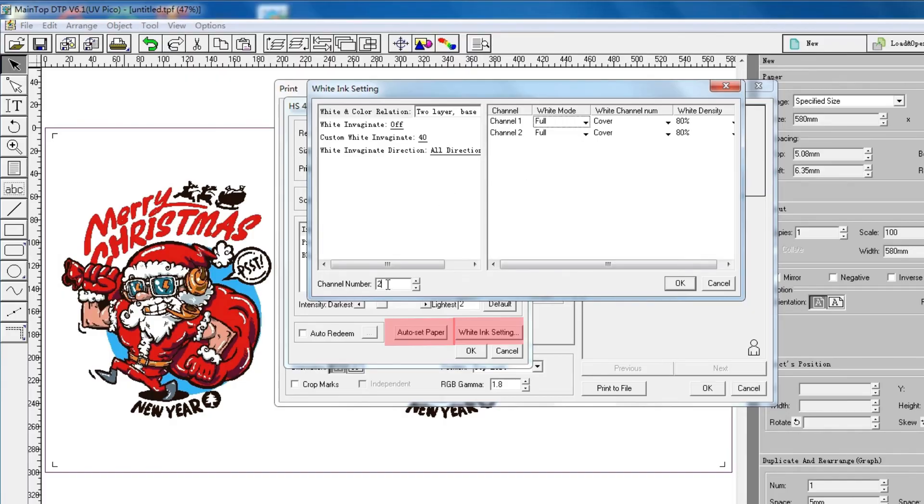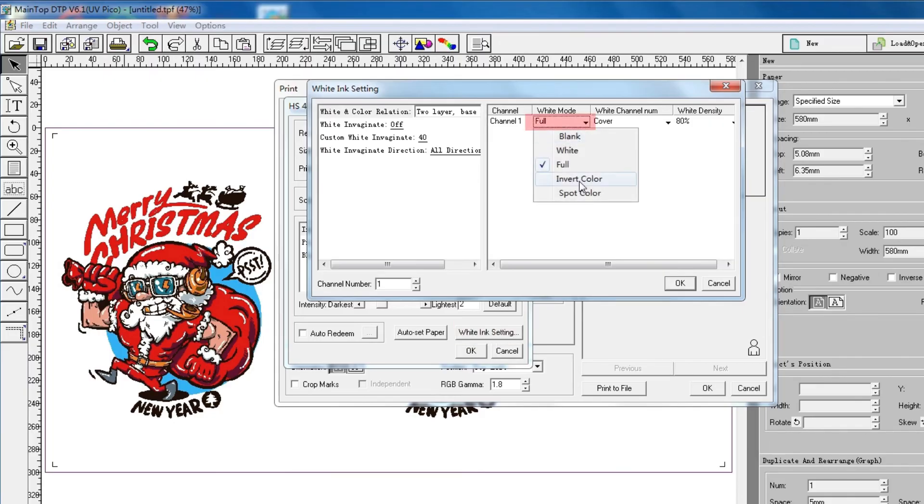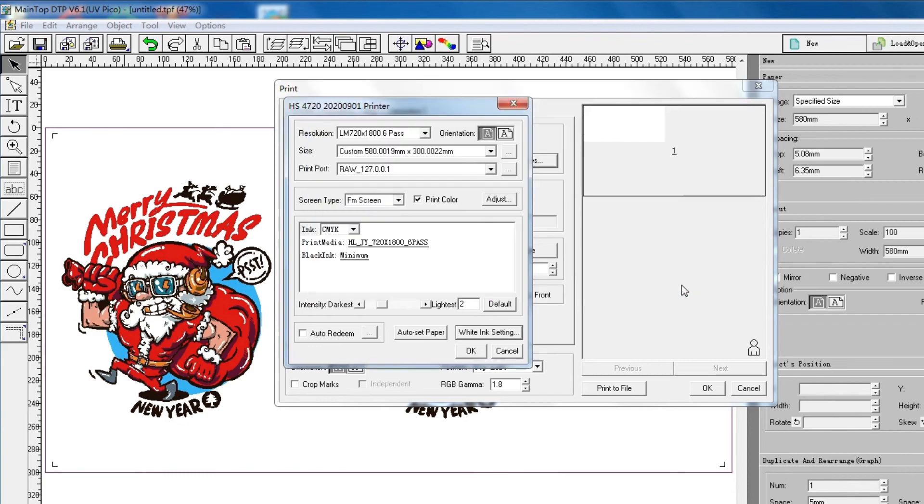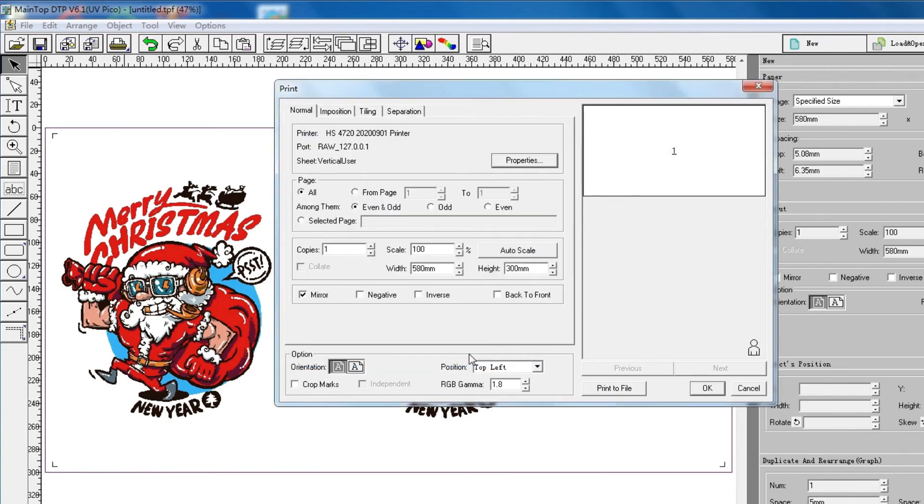If your picture created to the spot channel with Photoshop, choose Spot Color here. And then click OK. After everything is set, we confirm OK.